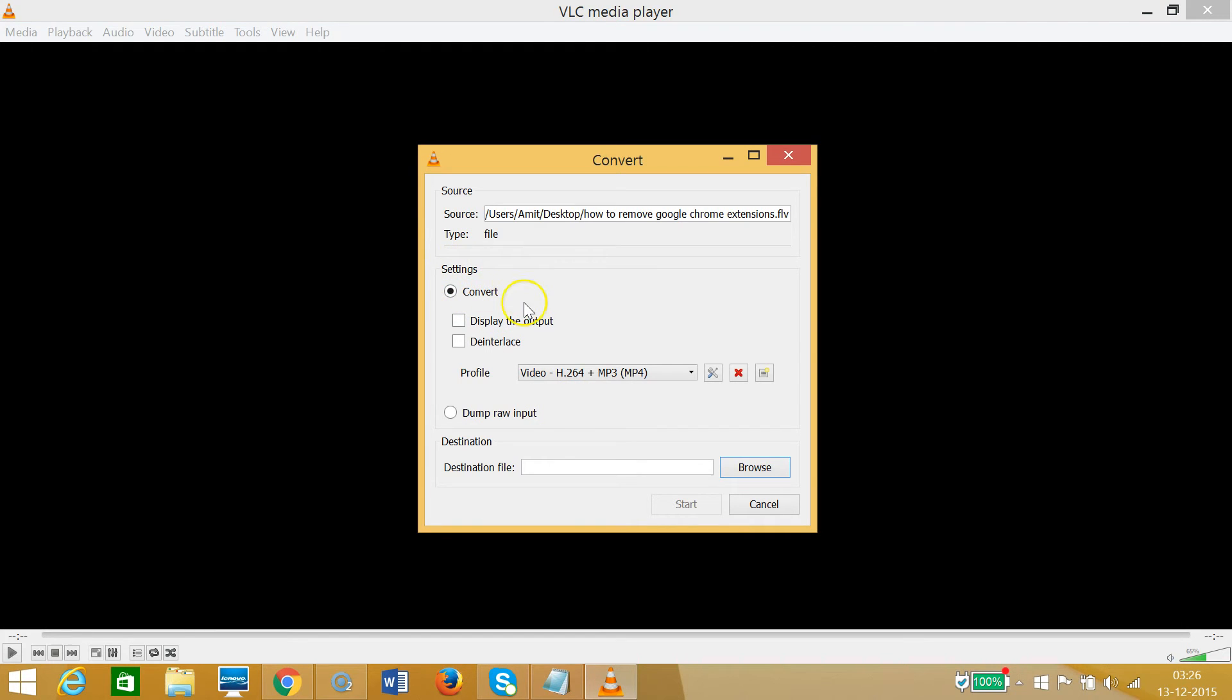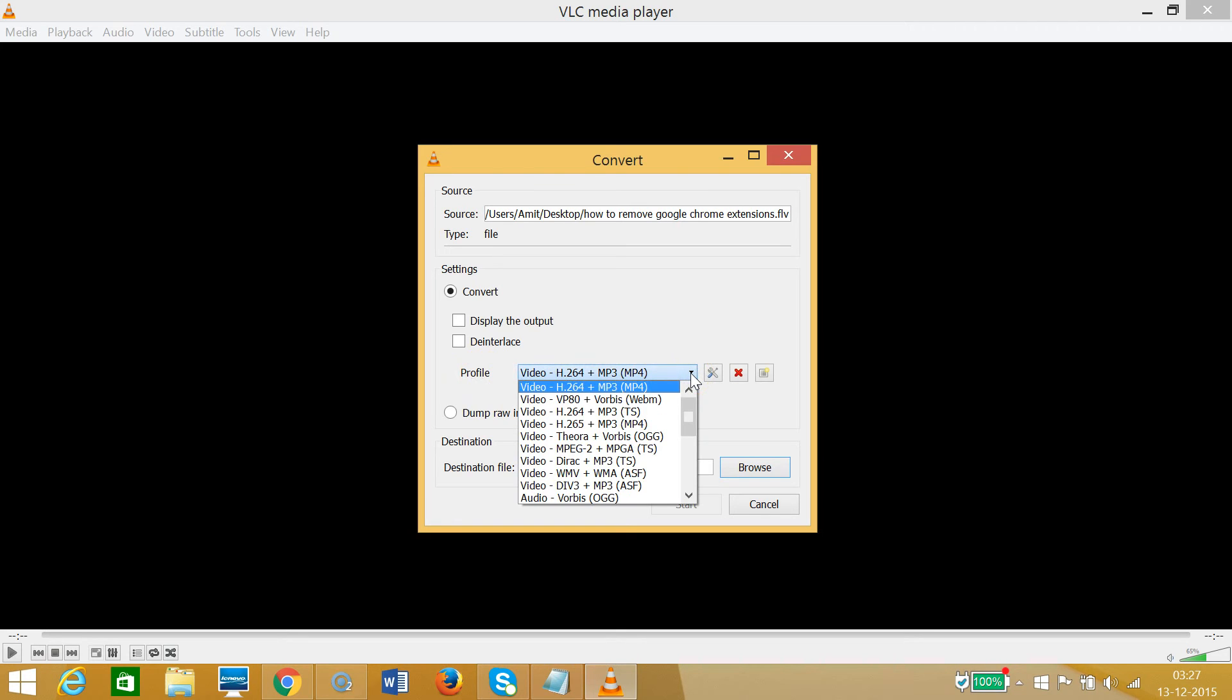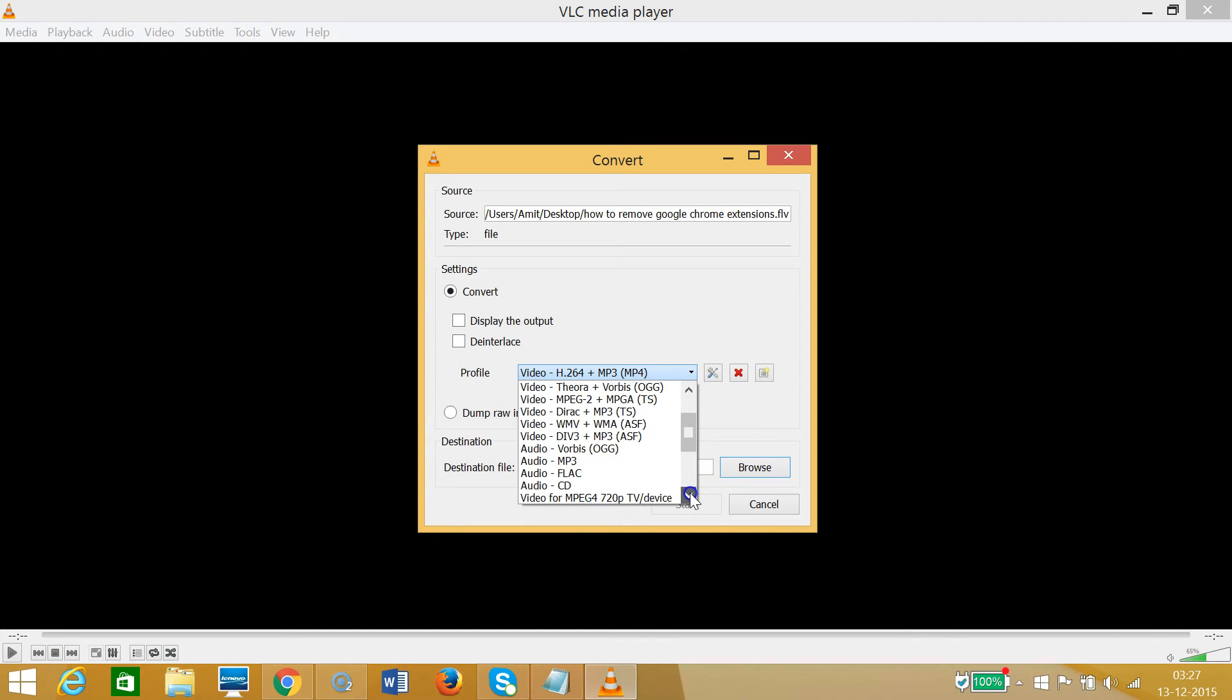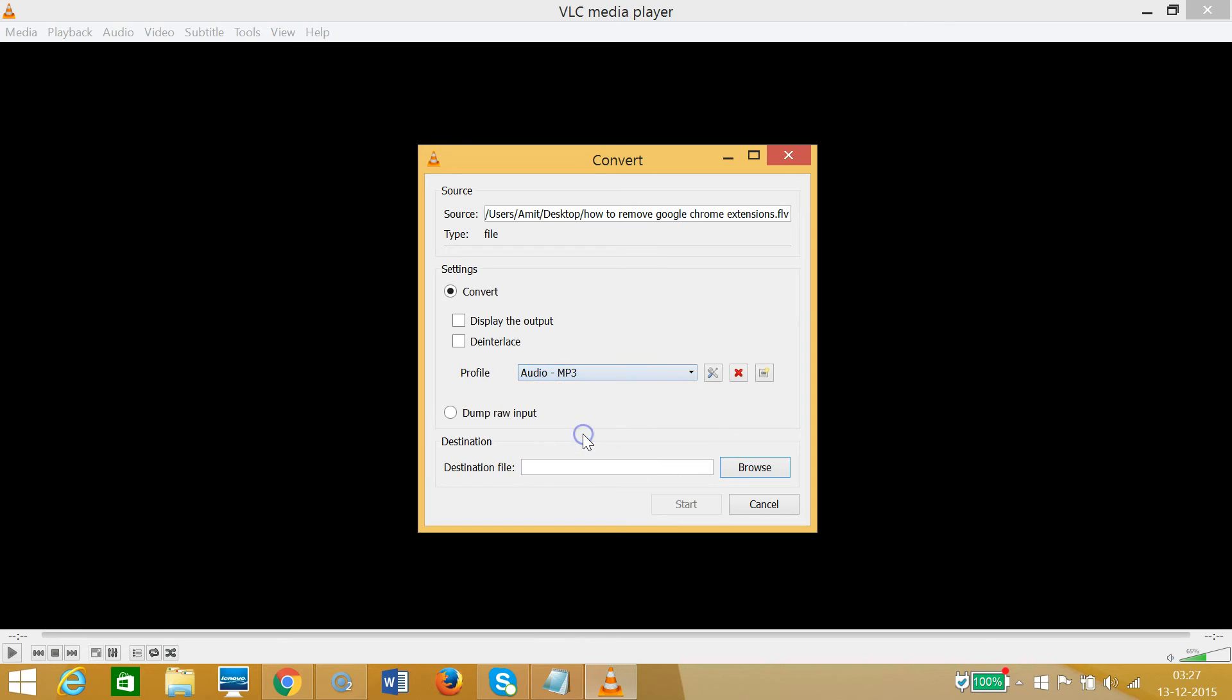We have this profile, and we have this dropdown over here. We need to click at the dropdown and we need to slide a little bit, and we have this option Audio-MP3. Select it and choose the destination file.